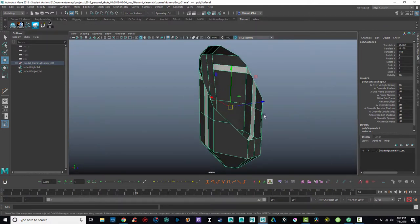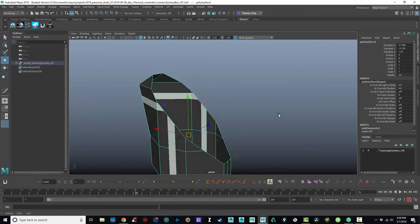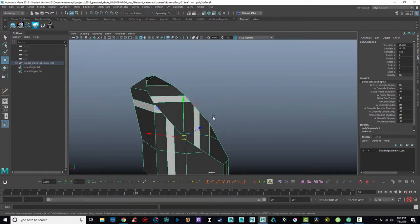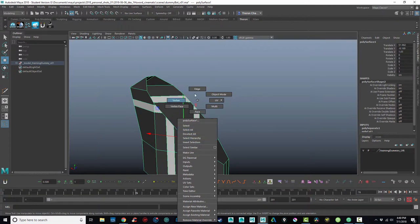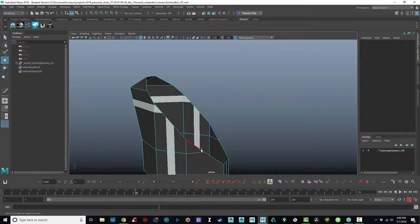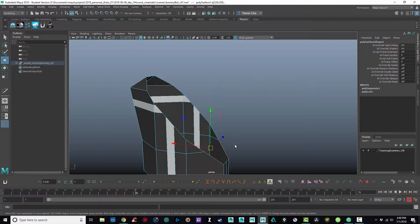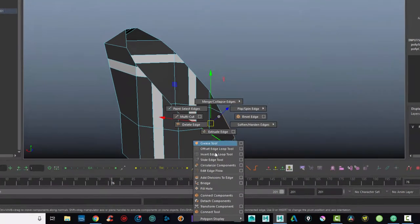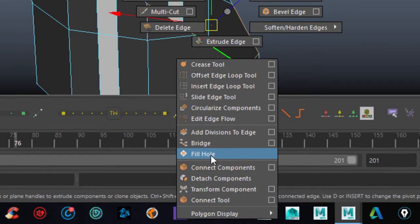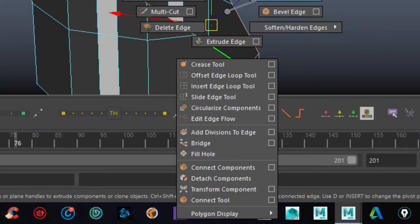but now you can see they're hollow objects and I want them to appear as solid objects. So what I should be able to do is to take all of these edges around this hole and if I go to edge mode and I select all the edges around the hole, there's an option here called fill hole and that should fill the hole.